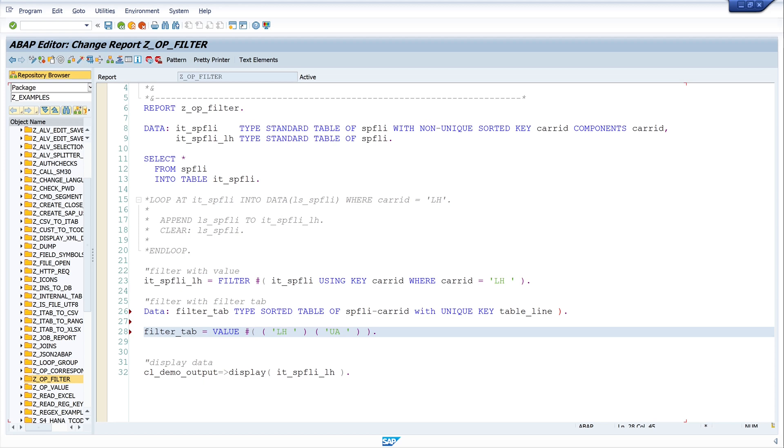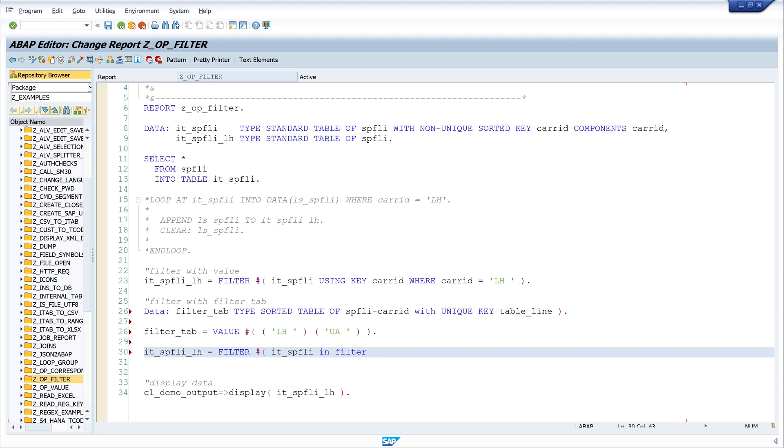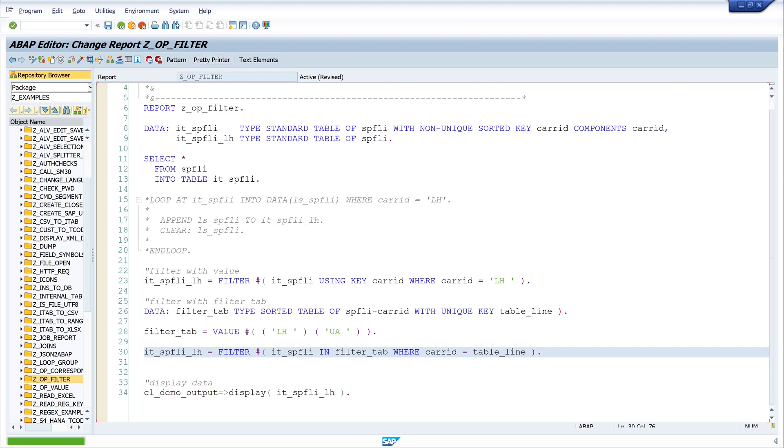So, now we have a filter table here. And next, we use the filter operator with IT SPFLY LH is filter hashtag IT SPFLY in filter tab. Where care ID is table line. Let's pretty print. And so, that means we are filtering the internal table with the entries in the filter tab.